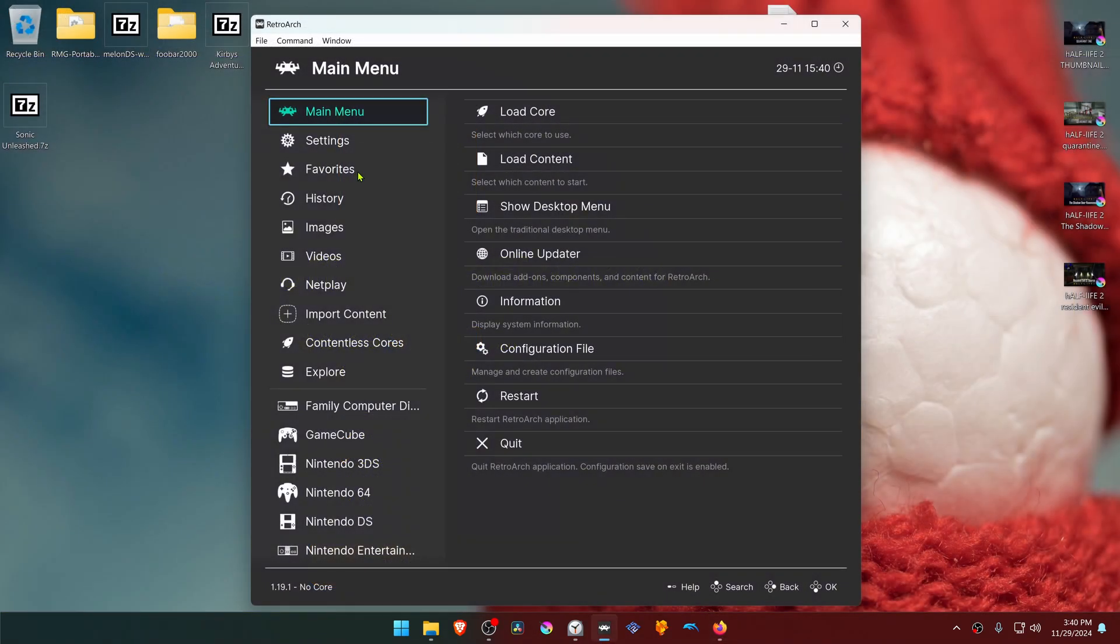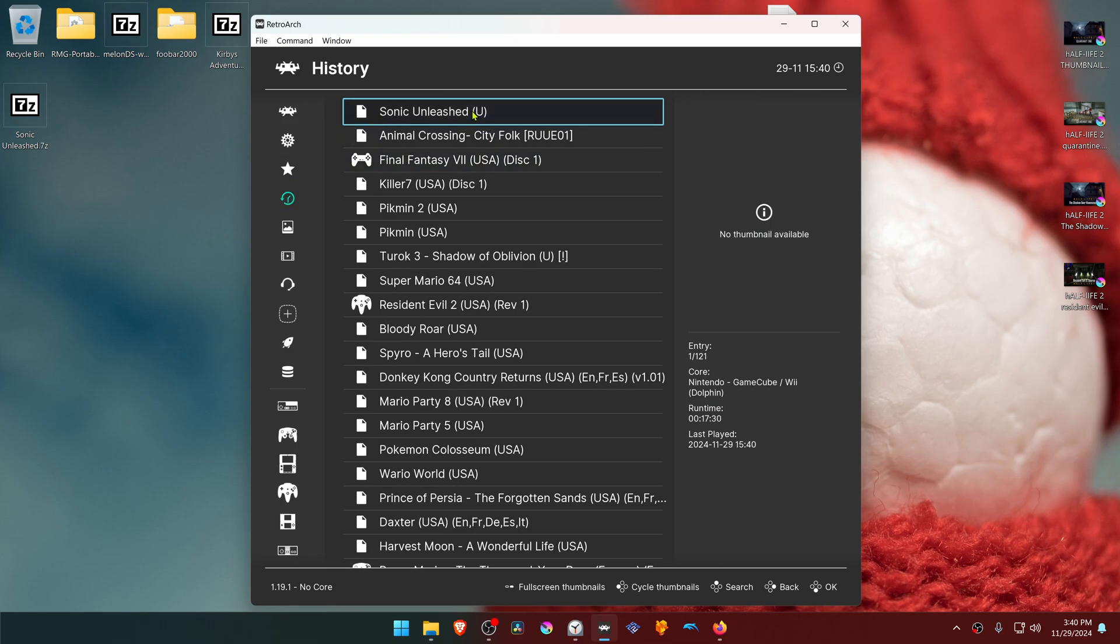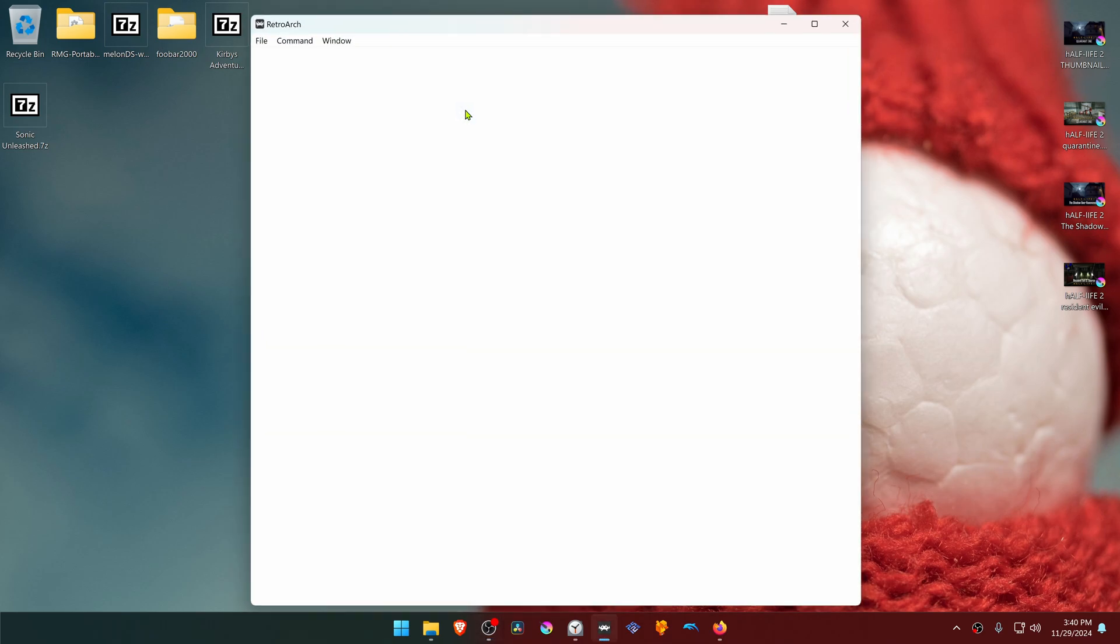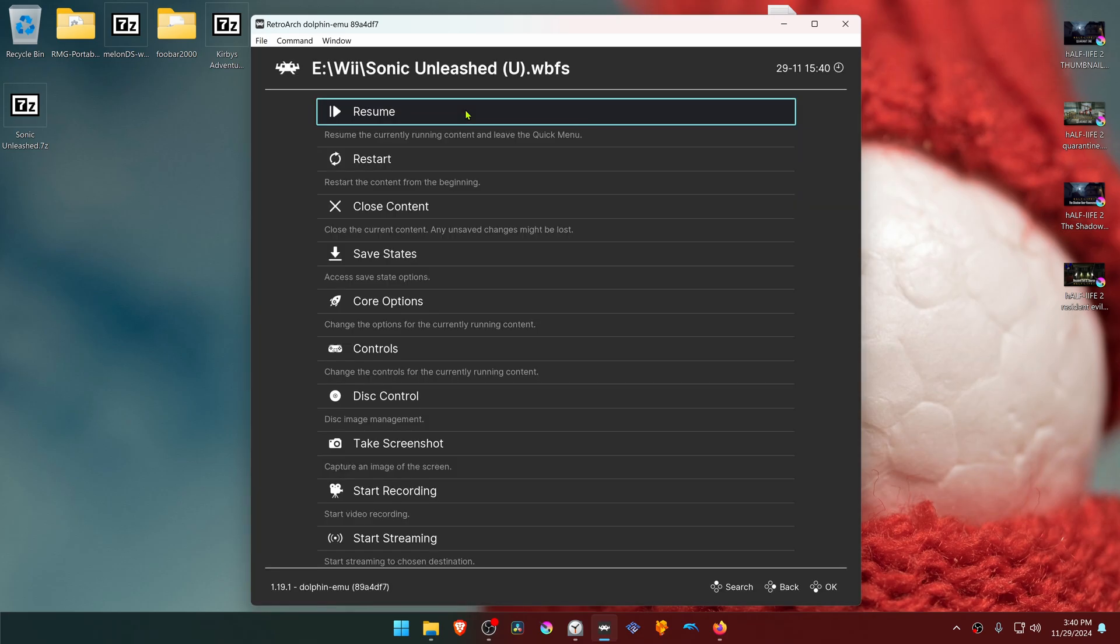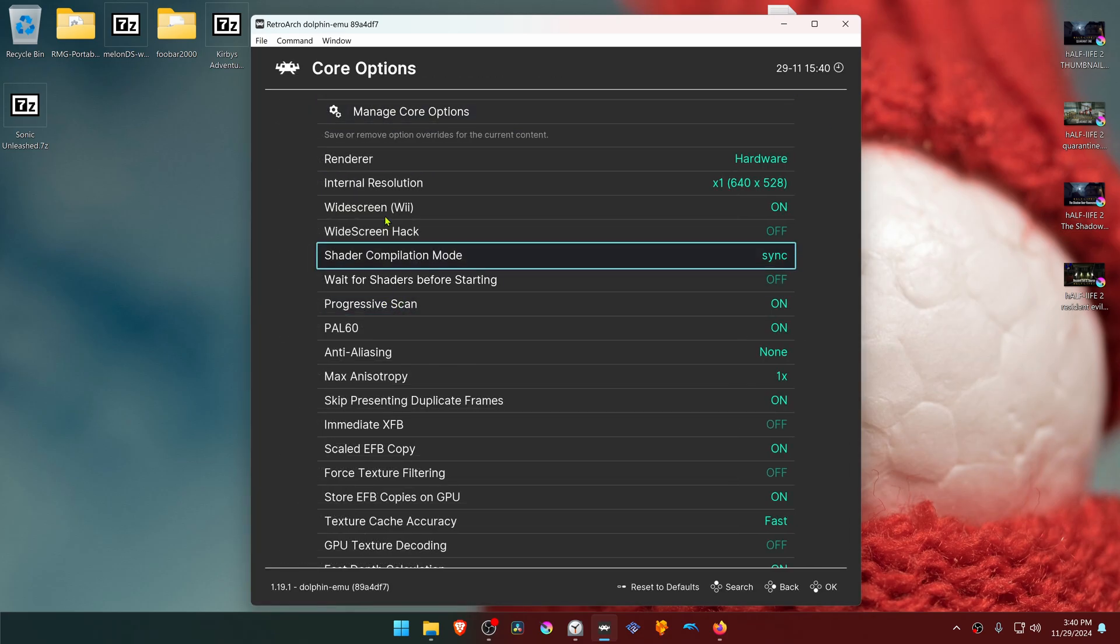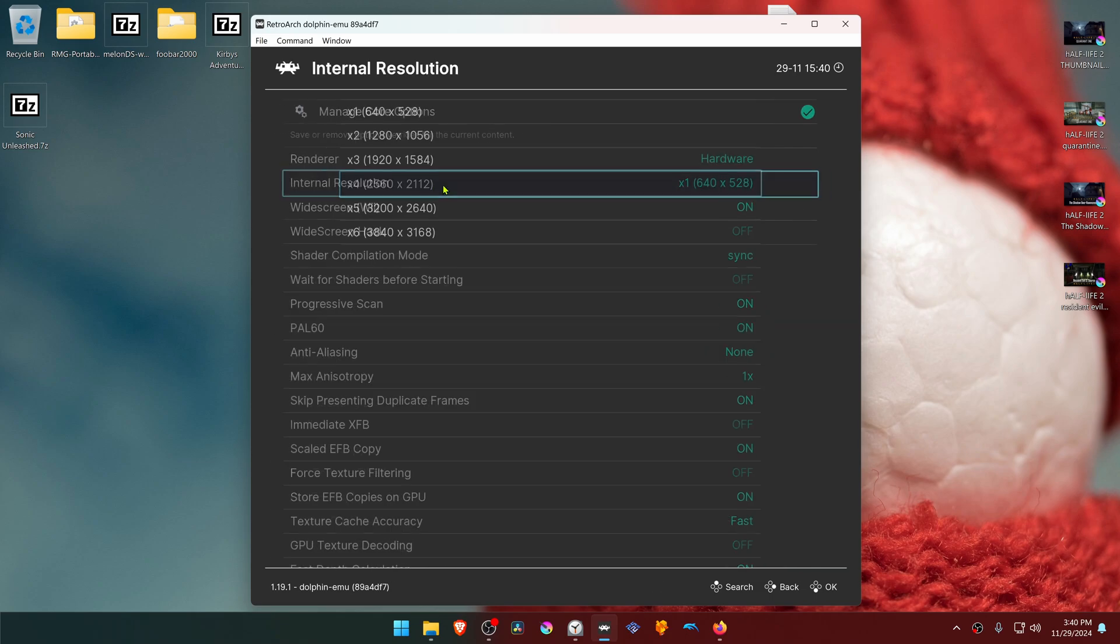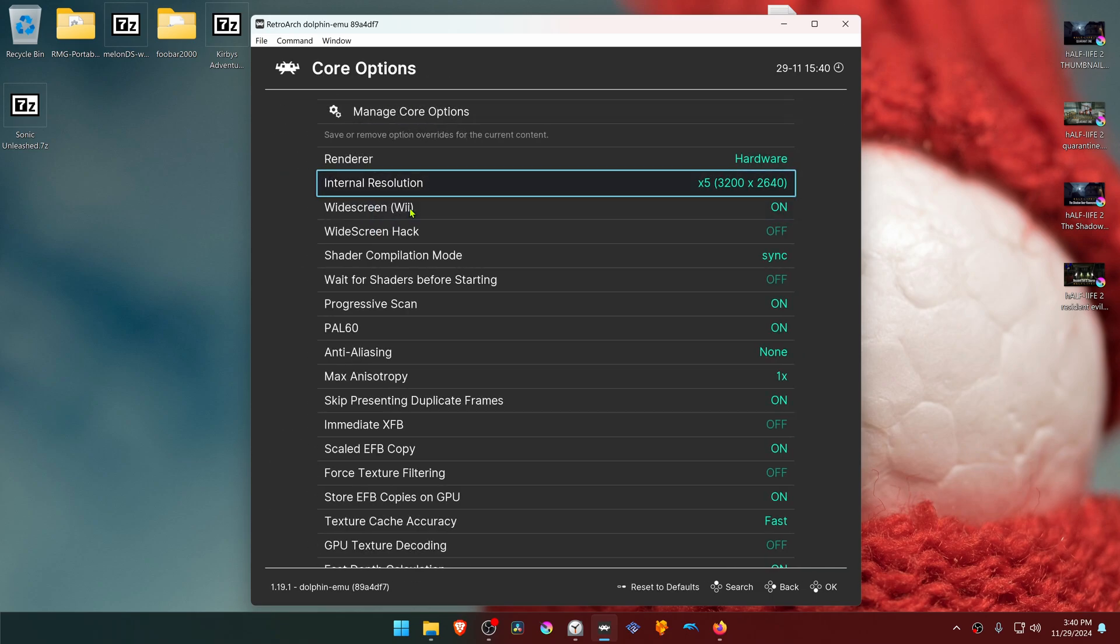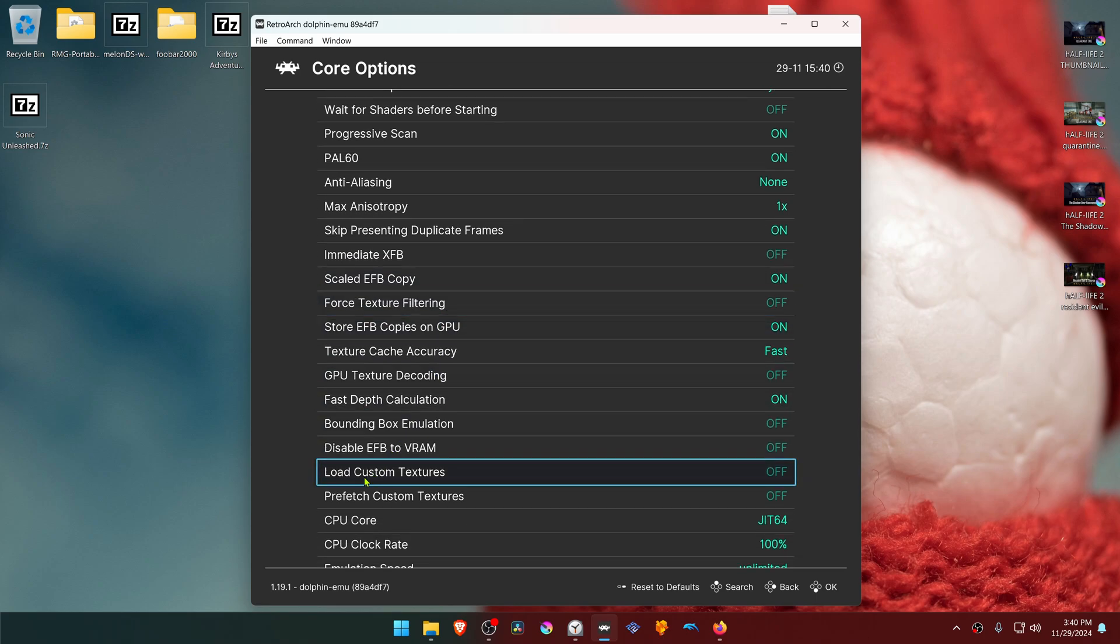Next, go to RetroArch and run the game with the Dolphin Core. Press the F1 key on your keyboard to open the Quick Menu and go to Core Options. Here in the internal resolution, change it to a higher resolution, or you won't see much of a difference in the HD textures. Then scroll down until you see Load Custom Textures and turn this on.